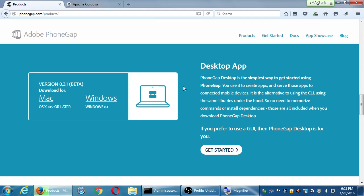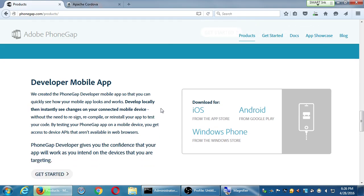You can test your app using this graphical interface by downloading the developer mobile app for your device, synchronizing your device with the desktop app, and it shows your app on the device. This might be a way to do it if the command prompt is problematic — just a different way of doing things.